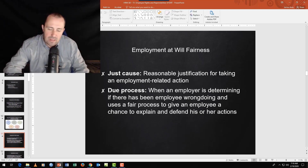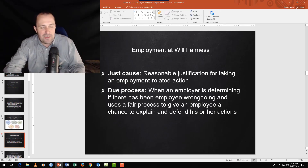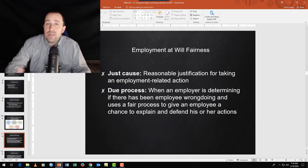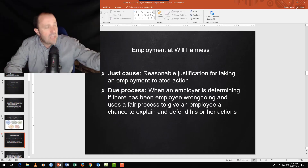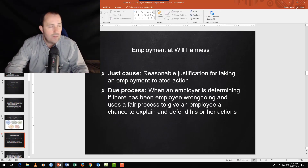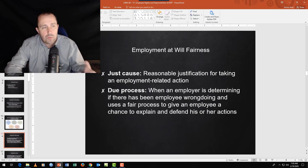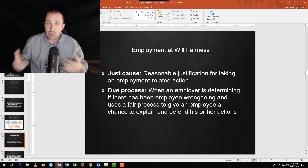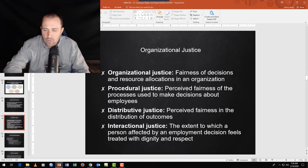If there's an allegation — say, Jane Doe accuses John Doe of sexual harassment — you don't just fire John Doe. You investigate, hear his side of the story, and proceed objectively. Due process means taking each step as objectively and fairly as possible, giving everyone a presumption of innocence until the evidence leads otherwise.